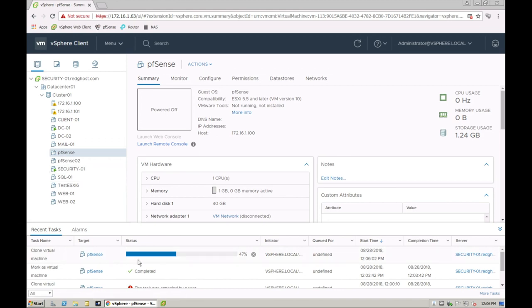Now, as you see, the VM is cloning as simple. Now, once this VM is powered on, well, once it's finished, excuse me, you will then power it on, but just be mindful that it's going to be an exact copy of the other VM.